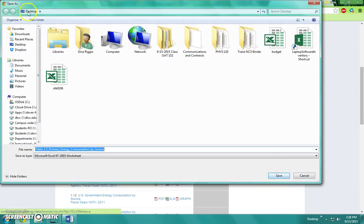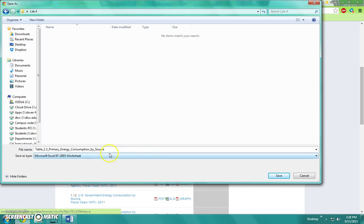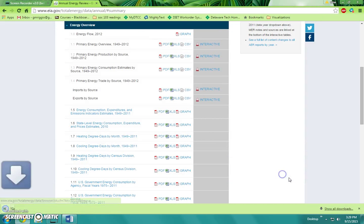Save that in a folder called Lab 4, so you know what that's for.